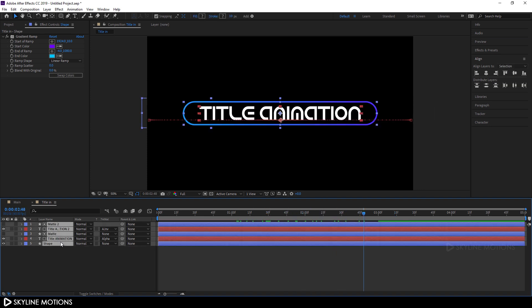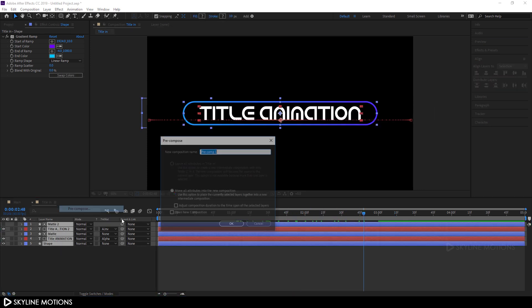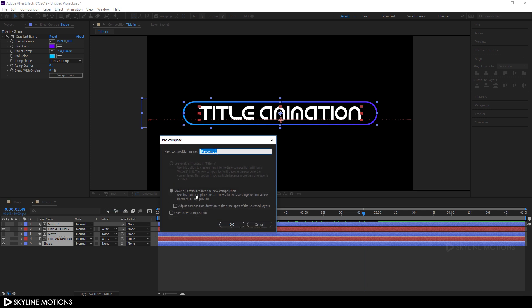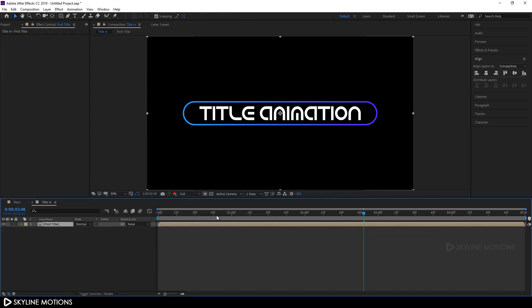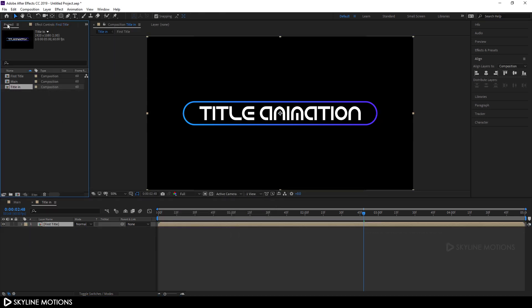Select all the layers, right-click, click Pre-Compose, check the option 'Move All Attributes', and call it 'First Title'. Hit OK. Go to the Project window, select this First Title, hit Ctrl+D to duplicate it, right-click, rename it, and call it 'Second Title'.